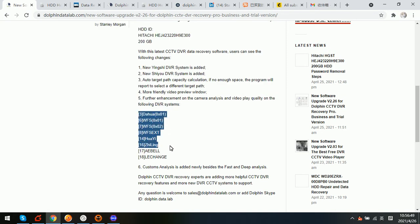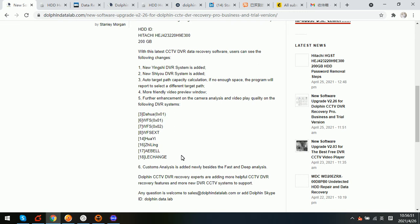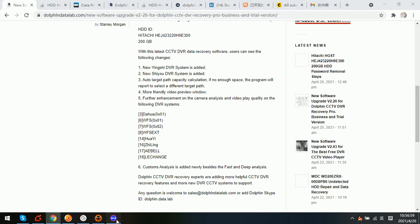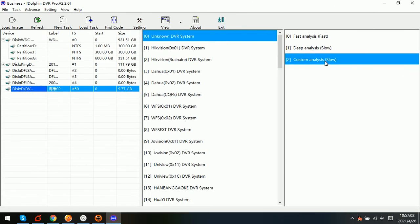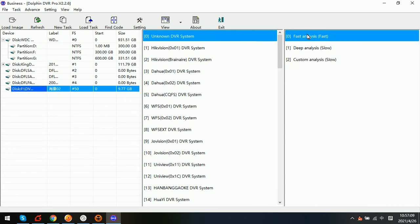...we can see which DVR system requires to use the custom analysis mode. Now we can see here. And there are also some other DVR systems which may require to use the custom analysis mode. So for the Hikvision we just use the fast analysis mode and let's check what happens.